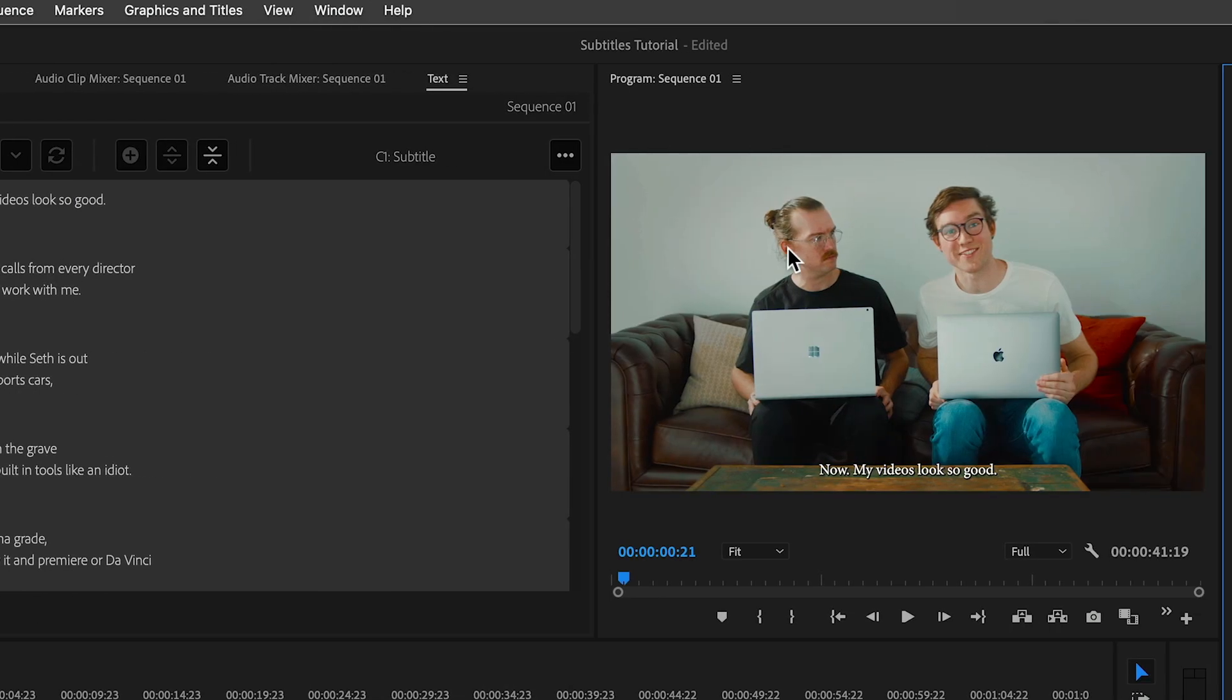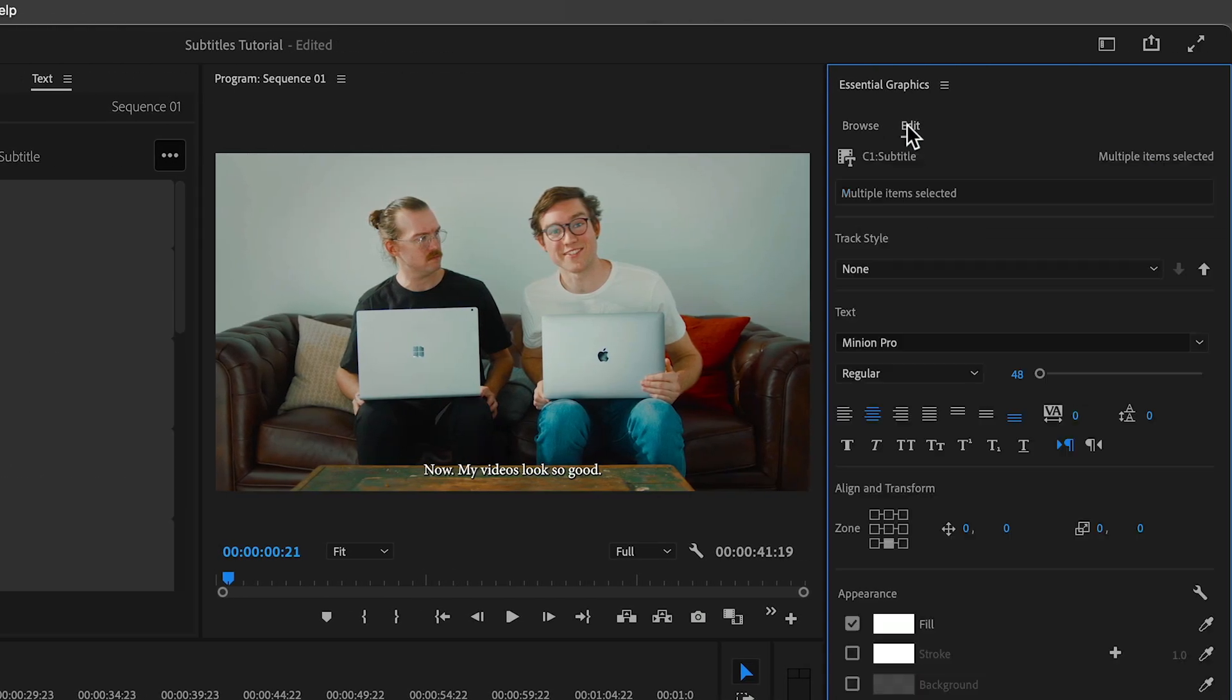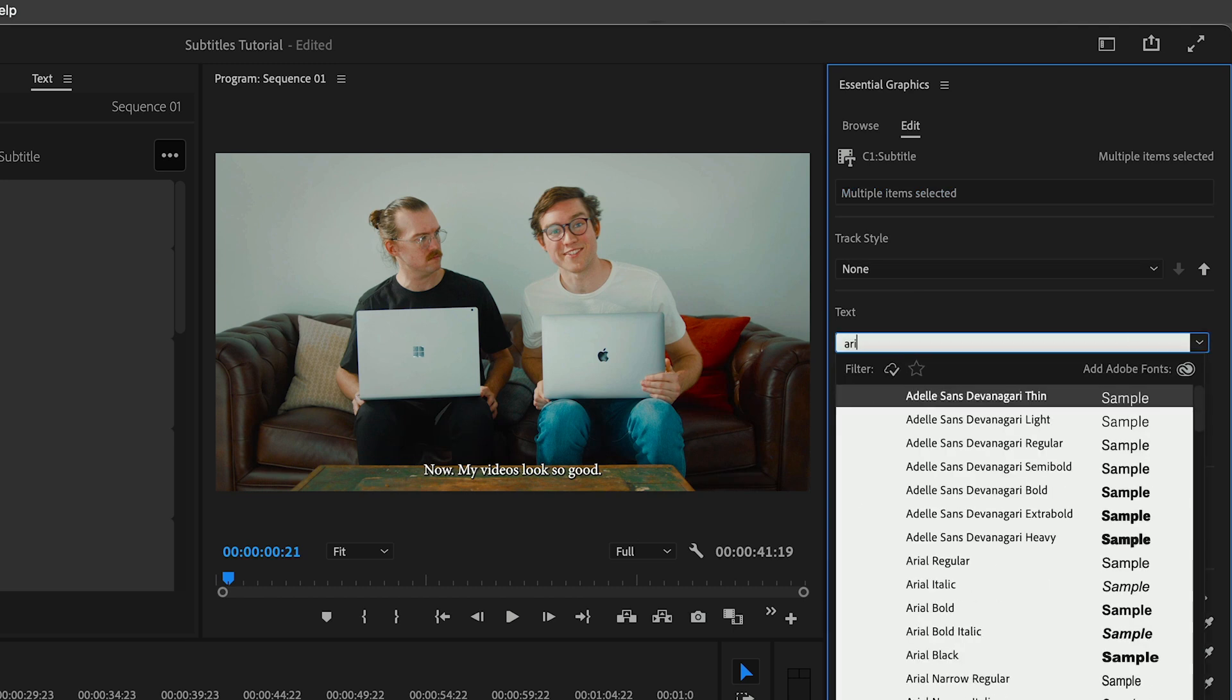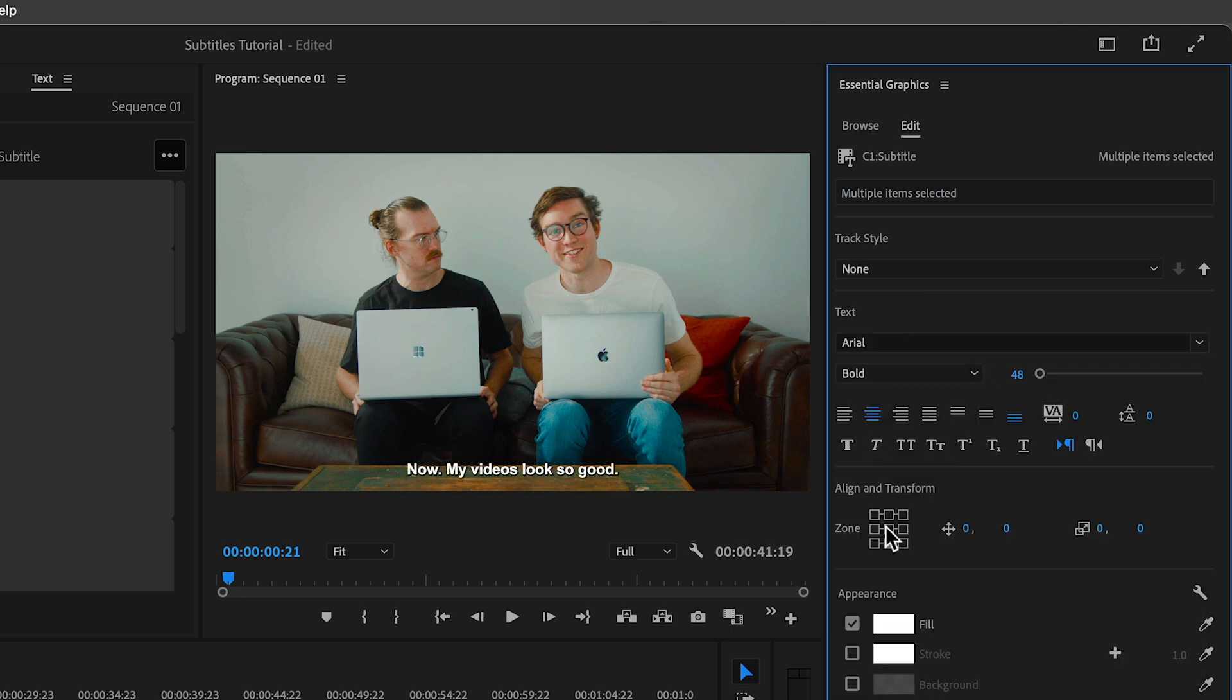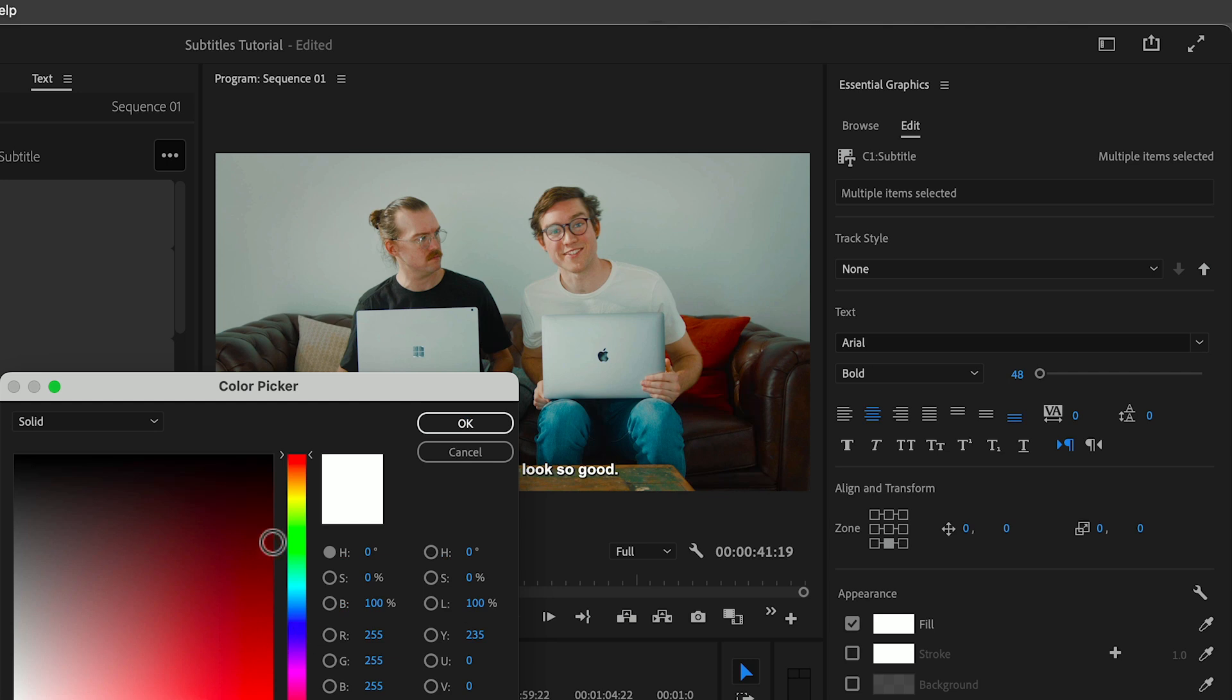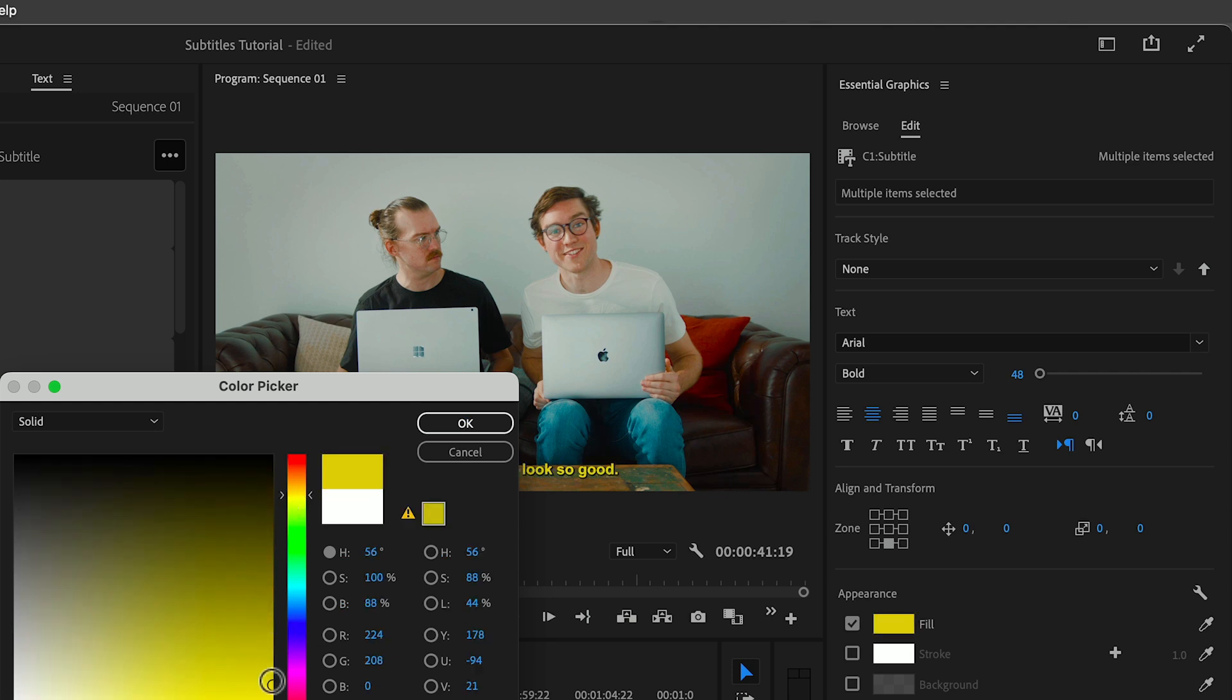From here we can change all the text properties for a single subtitle or for all of them at the same time. We can change things like the position, color, the size, letter separation, you name it.